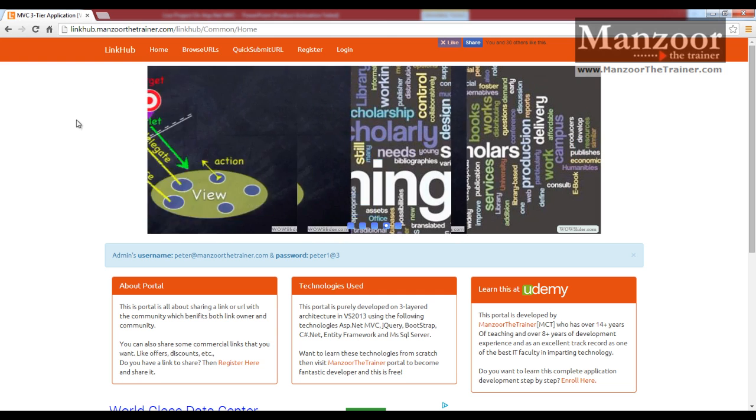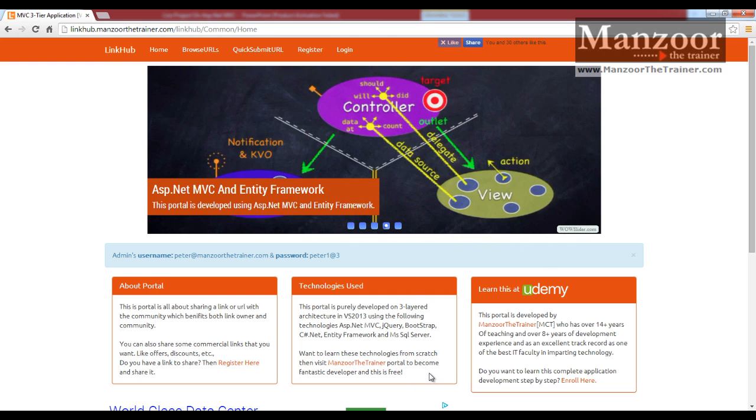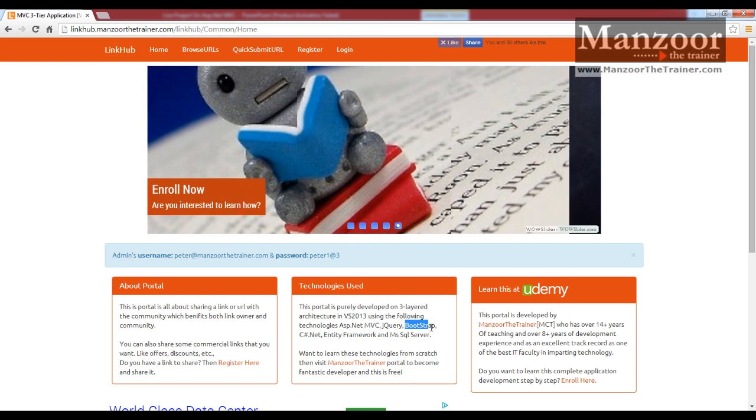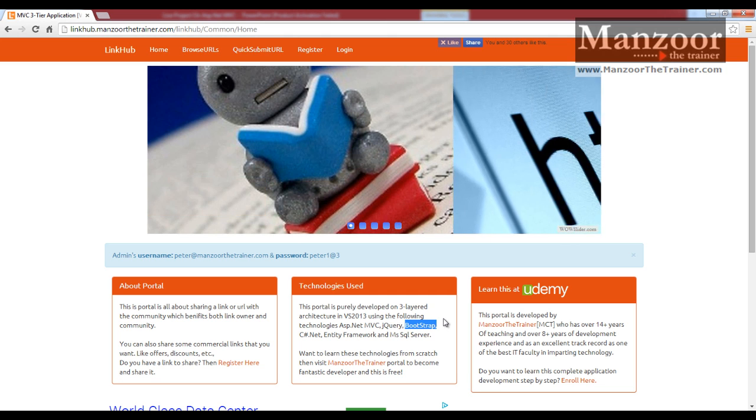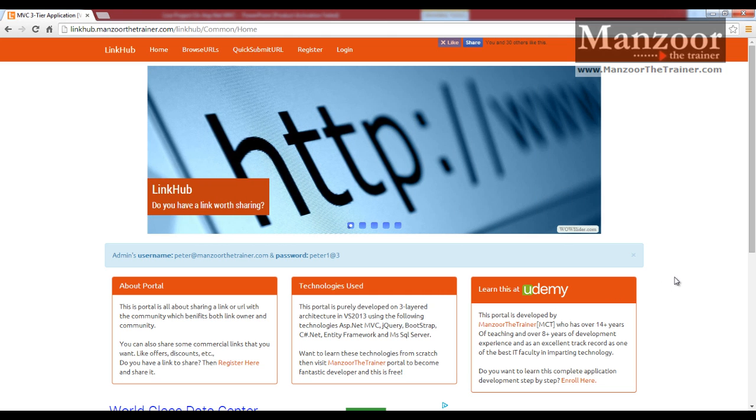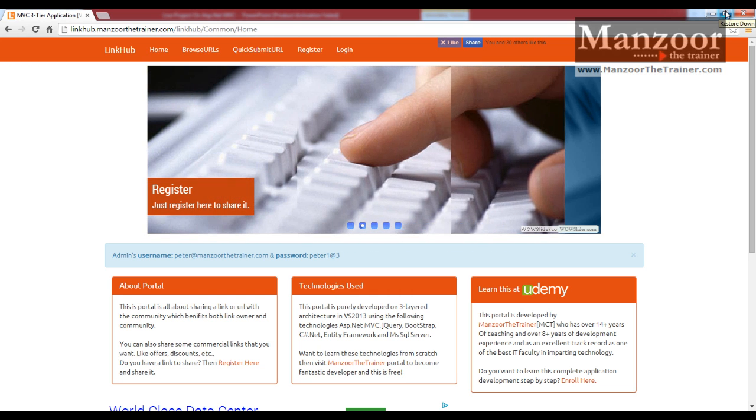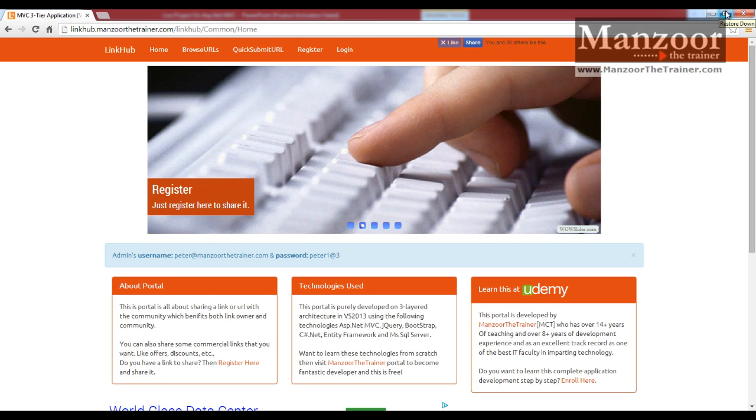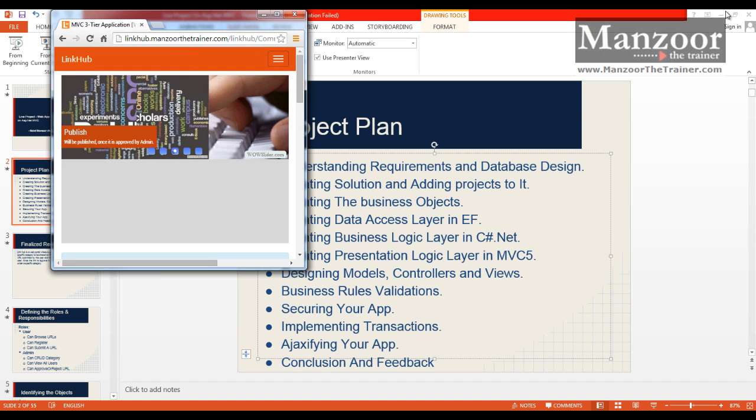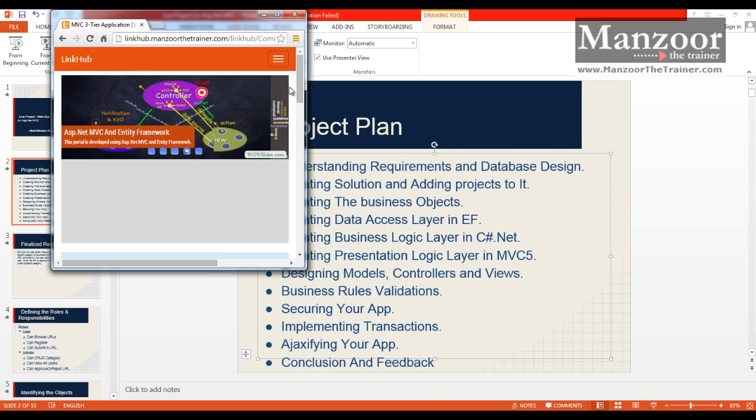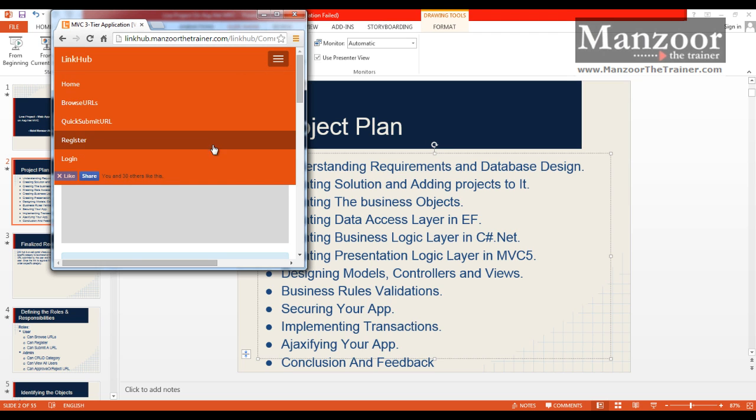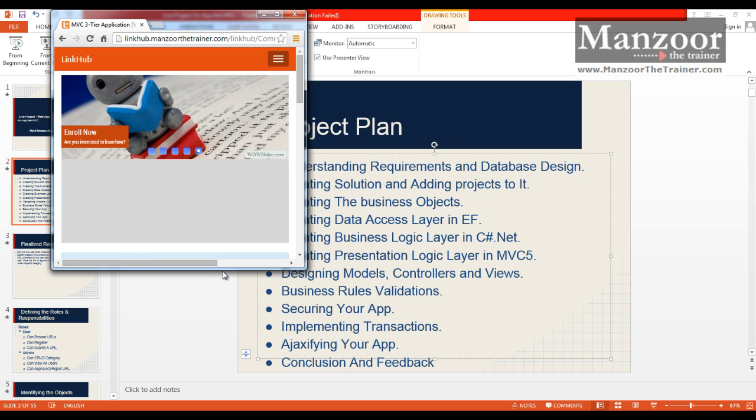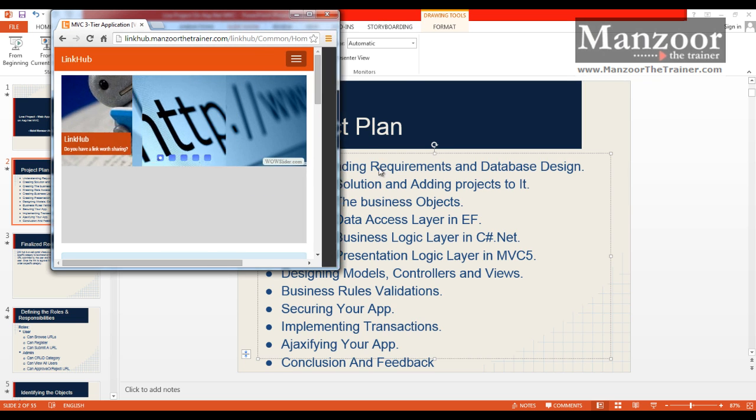One important thing about this is we are using Bootstrap. Bootstrap gives responsive design. You can see that if I am trying to watch this on mobile, it is going to adjust. All the links are here. It will resize automatically.